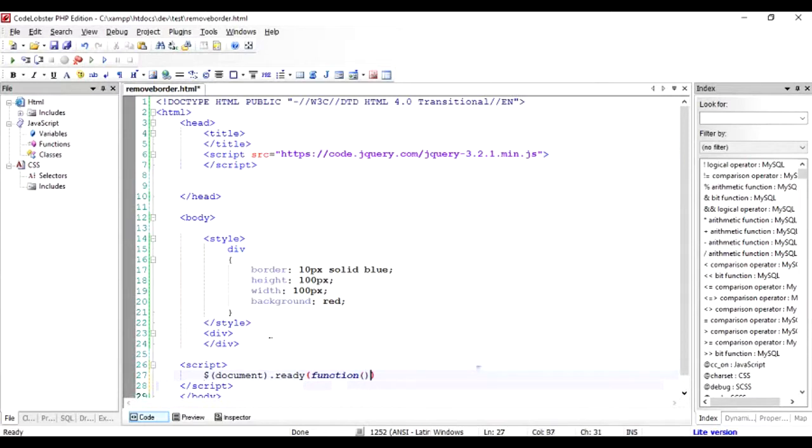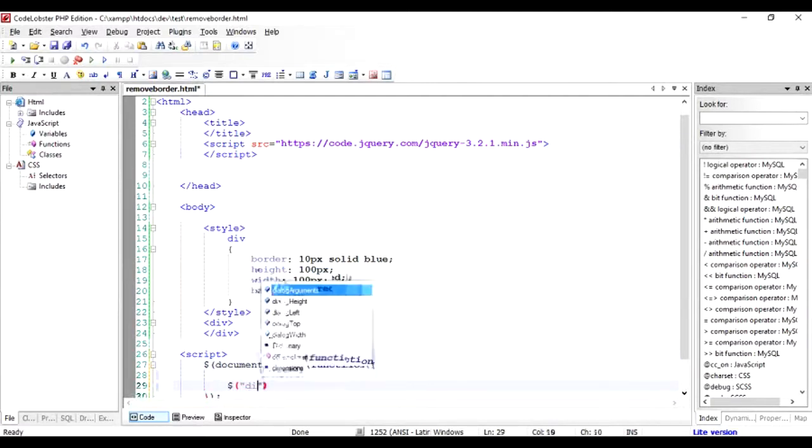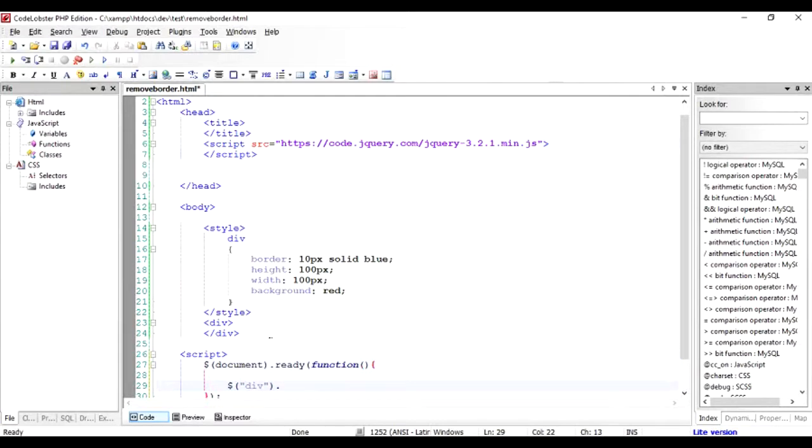Inside this function we're going to remove the border of the div. So I'm going to search for the div and I'm going to use the function called CSS on it, and inside CSS I would write border comma none.